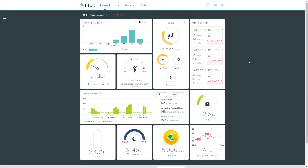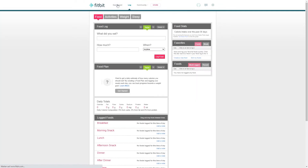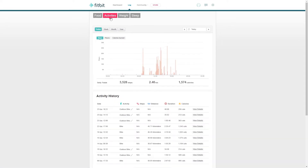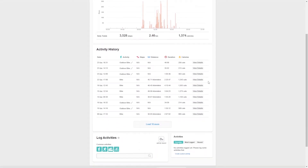Sign in to your Fitbit account on your computer. From the Dashboard go to the Log menu, then select Activities at the top, scroll to Activity History, and note the Distance column. If it says Not Available, you cannot export this activity to Komoot because the GPS track is missing.